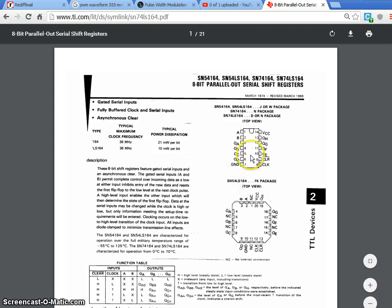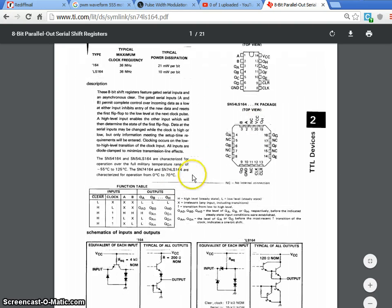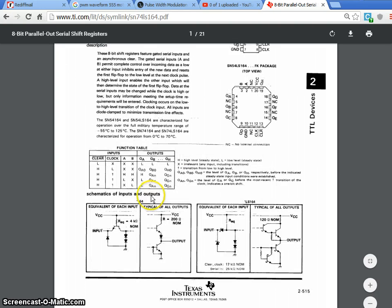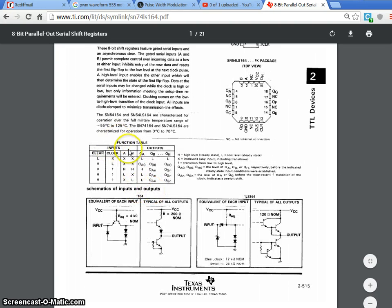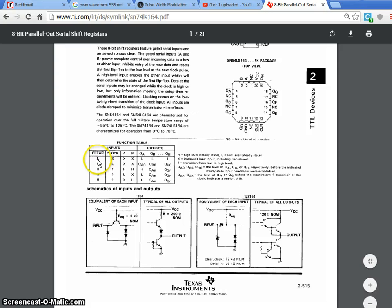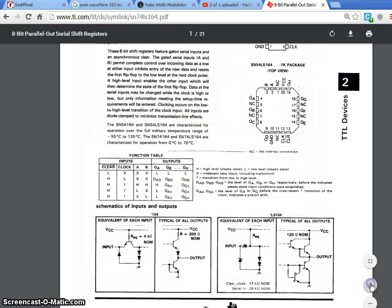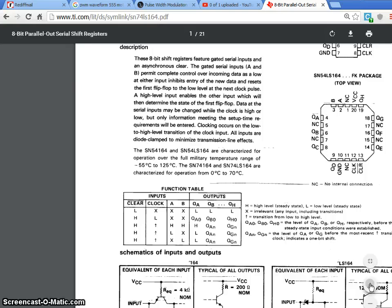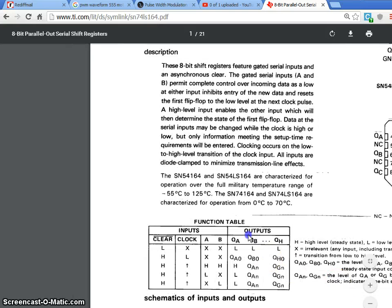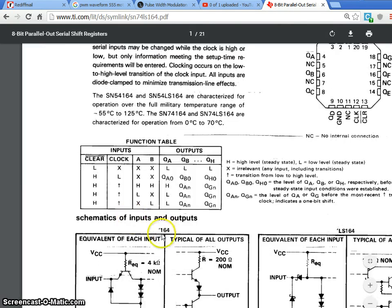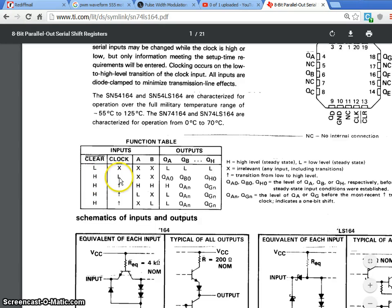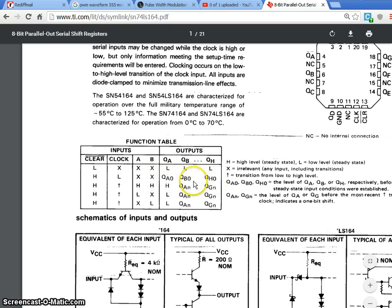You can see this is a function table. The clear pin, if it is low, no matter what are the clock and A and B values, you cannot see the shifting operation. So, let me zoom a little bit. If clear pin is high, if the clock is low and in spite of the inputs, you can see these values, how they get retained.